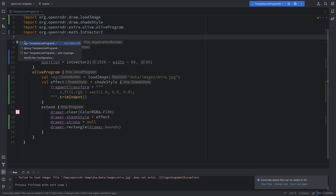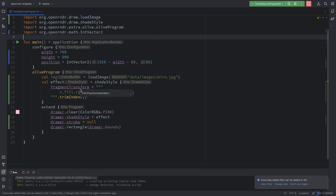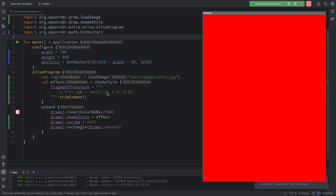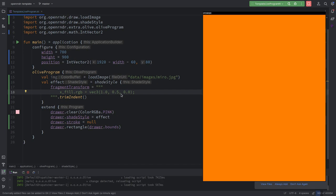Here we have a very simple program. We have a shade style that should make everything red — we are drawing a whole rectangle covering the screen, exactly as planned. Now what we want to do is texture this rectangle, to apply a texture to this shape.